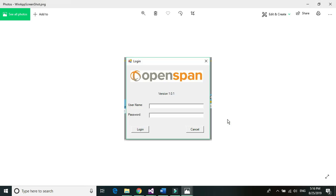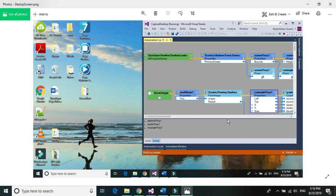So far we've learned about capturing a particular application screen and how we can capture the entire desktop screen. If you have multiple desktops, choose All Screens from System.Windows.Forms DLL. That's it for this tutorial — thanks for watching, see you in the next video.